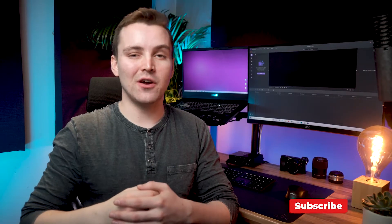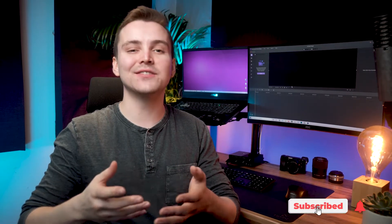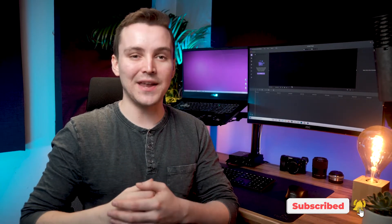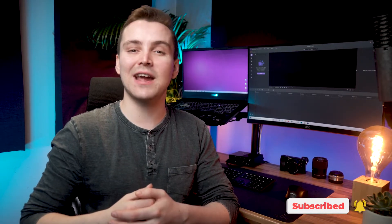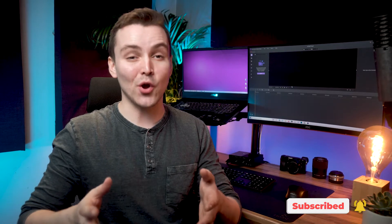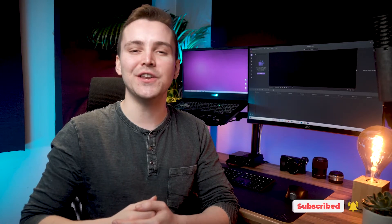If this is your first time here, don't forget to subscribe and hit that bell notification so you don't miss the latest tips and tricks for video creation.